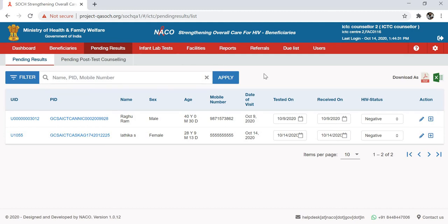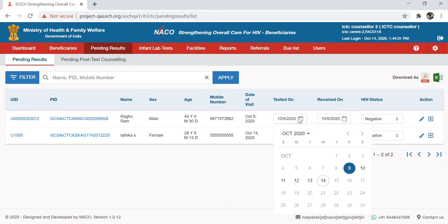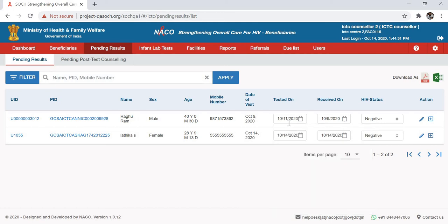So let's say we want to record results for Raghuram, and this person had visited the ICDC on 9th October. The 'Tested On' field is auto-populated to the same date as the visit date. In case it is different, you can change it by clicking on the calendar icon. Let's say this person was tested on 11th October.